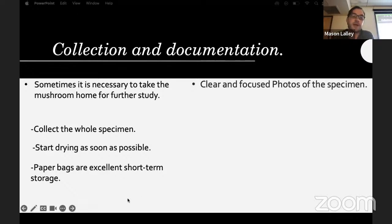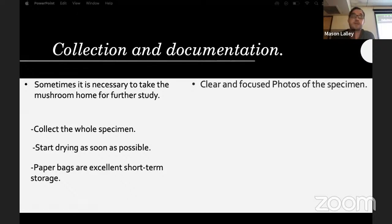Paper bags are excellent short-term storage. Some people dry their mushrooms out, throw them back in paper bags with a little desiccant pack in there, and have never had any issues.